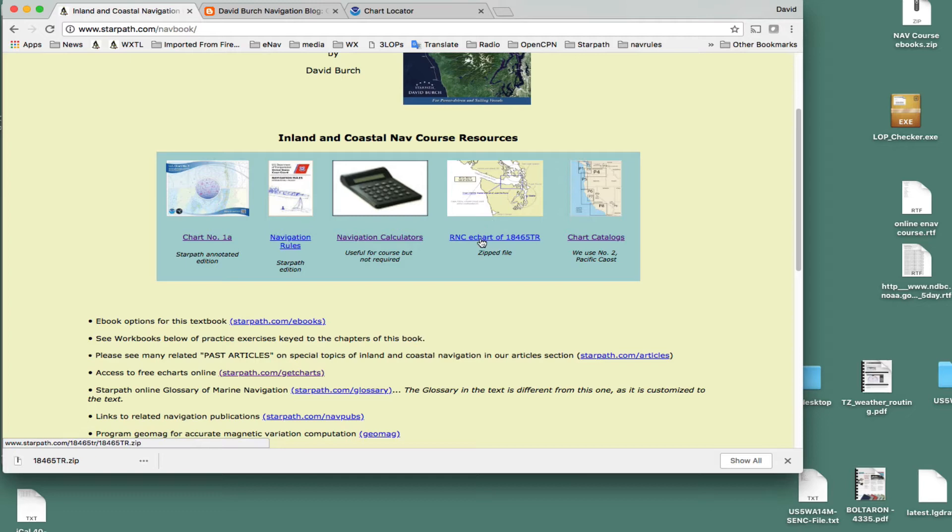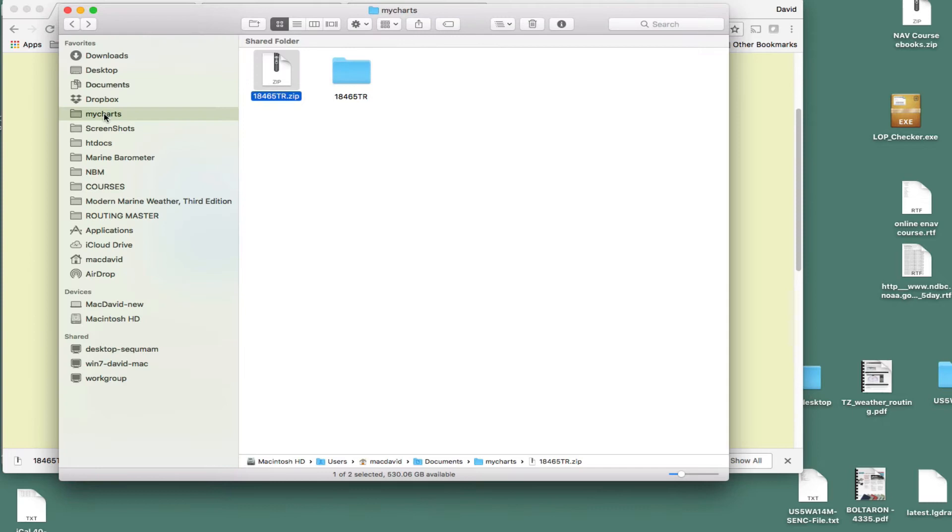It's also a rather higher resolution than most charts, so it's a little bit bigger file. So you download that chart, and then you put that chart, make a folder on your computer called MyCharts, and this one's in the documents, MyCharts, and you'll download a zip file.